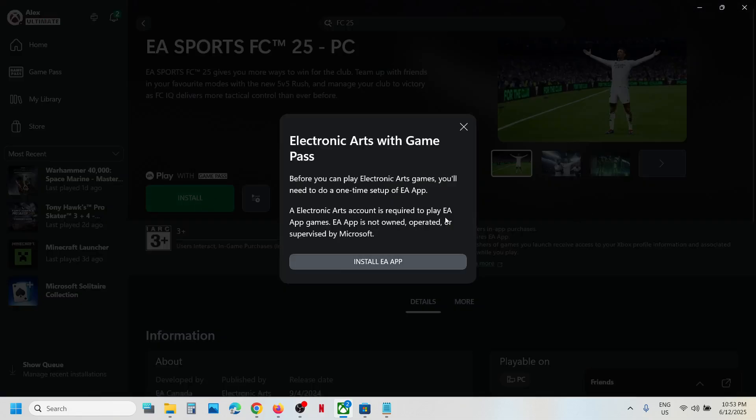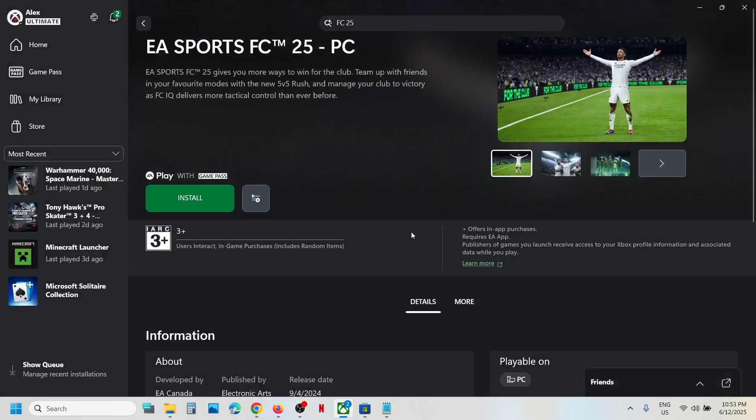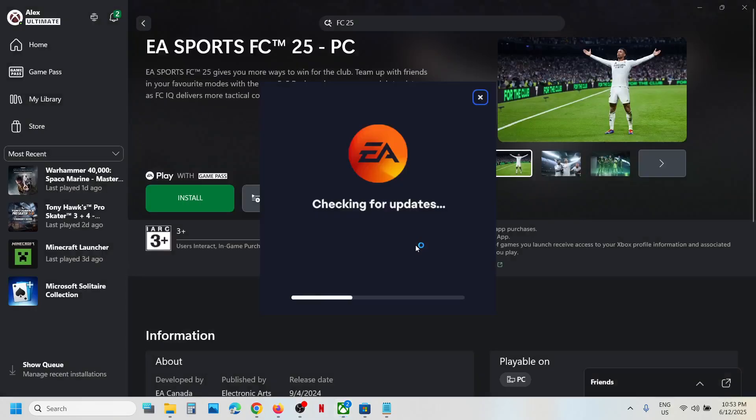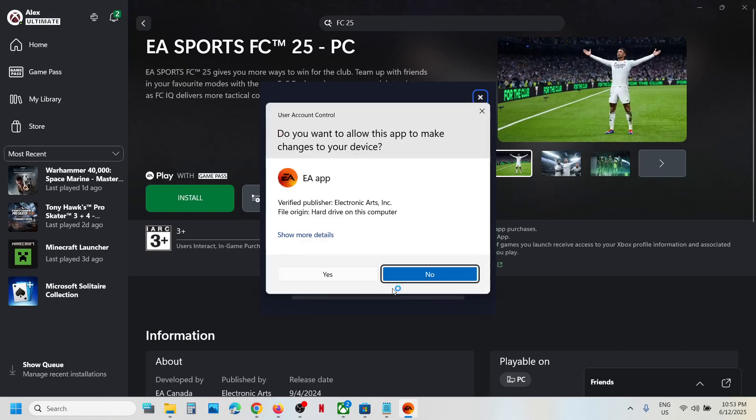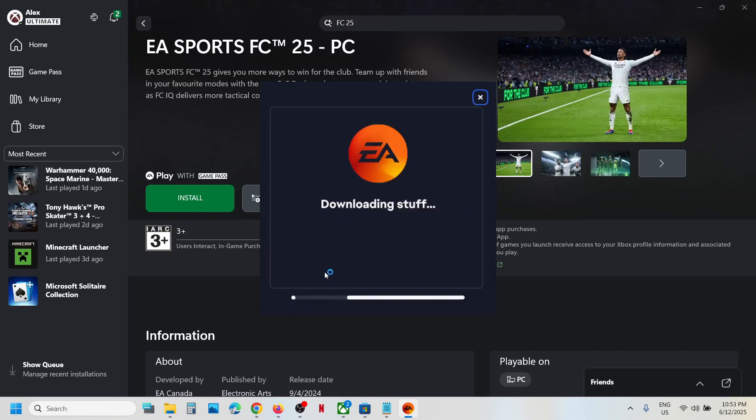If EA app is not pre-installed on your computer, it will prompt you to install EA app. If EA app is already installed, it will straight away open EA app. Click on install EA app, click on let's go, and click yes to allow.